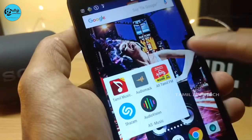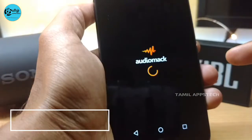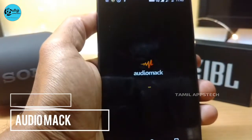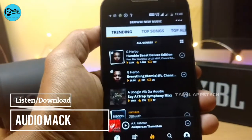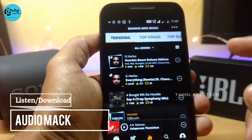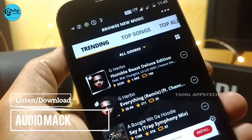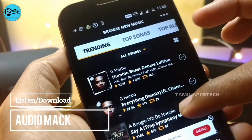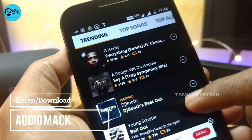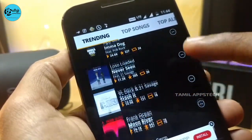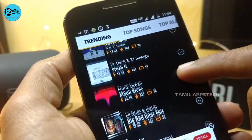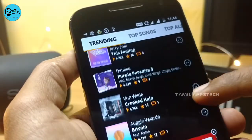The other app is Audio Mac. This features the trending top songs, albums, recent albums, and list albums. We can access this easily, and we can also use it offline.